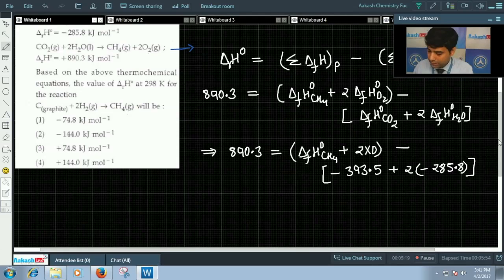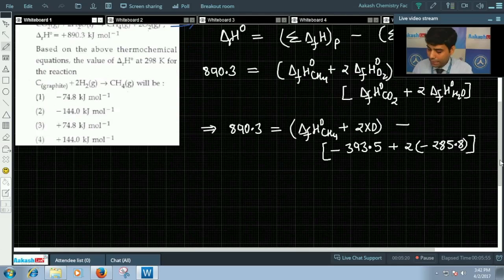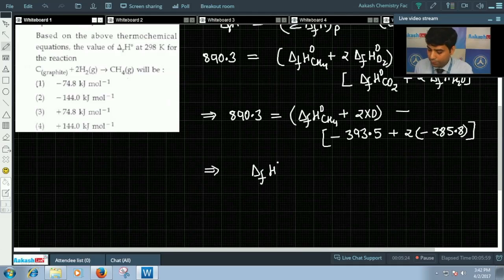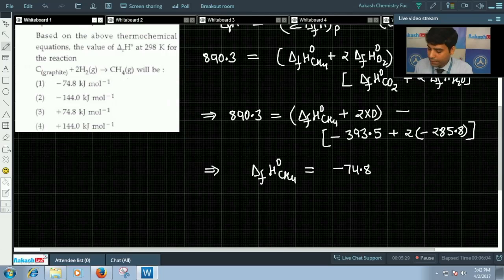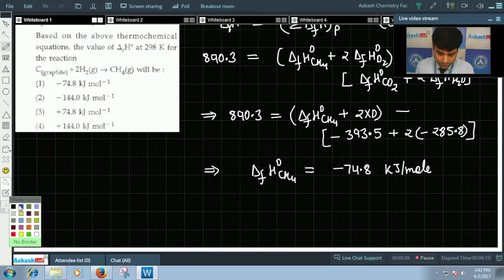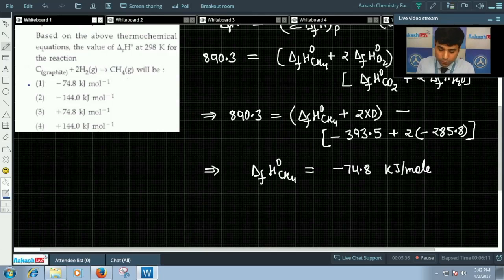When we solve this and calculate the value of enthalpy of formation of CH₄, it comes out to -74.8 kJ/mol. So the correct answer for this question is option 1.